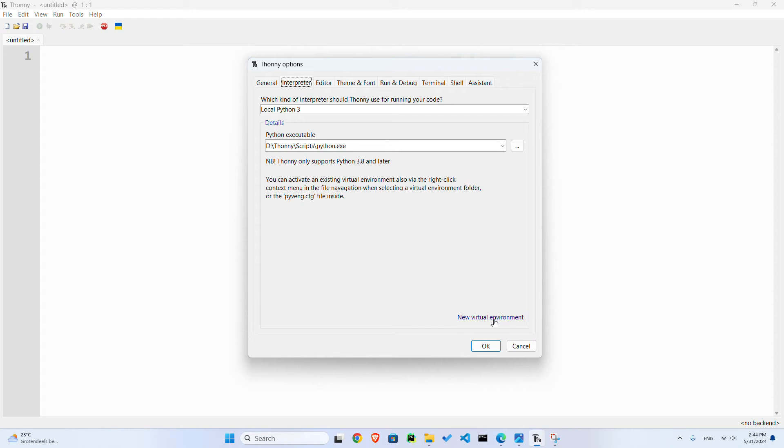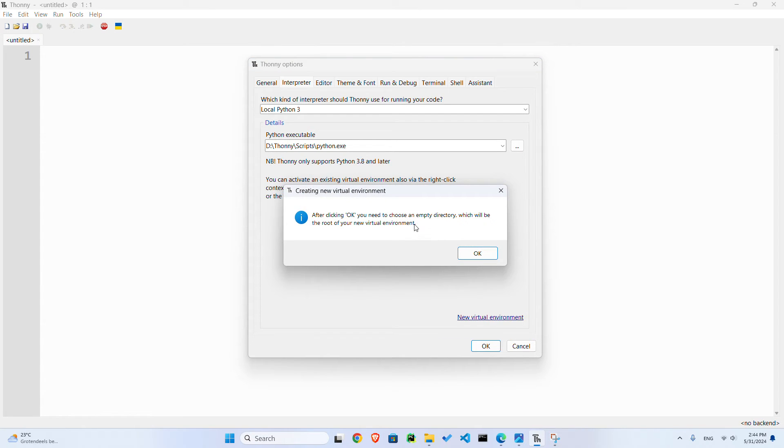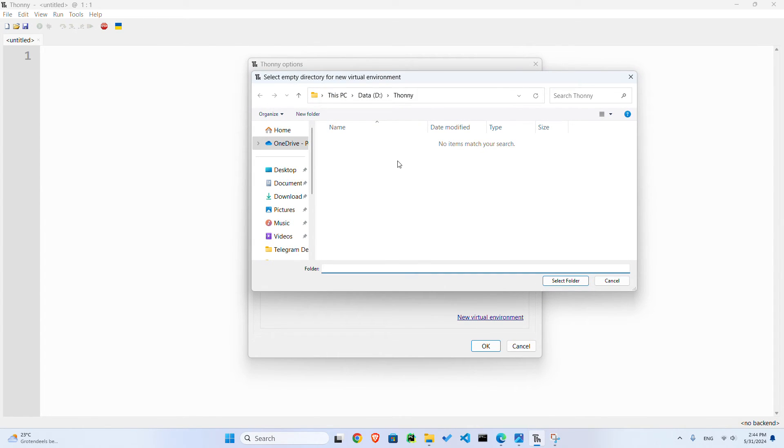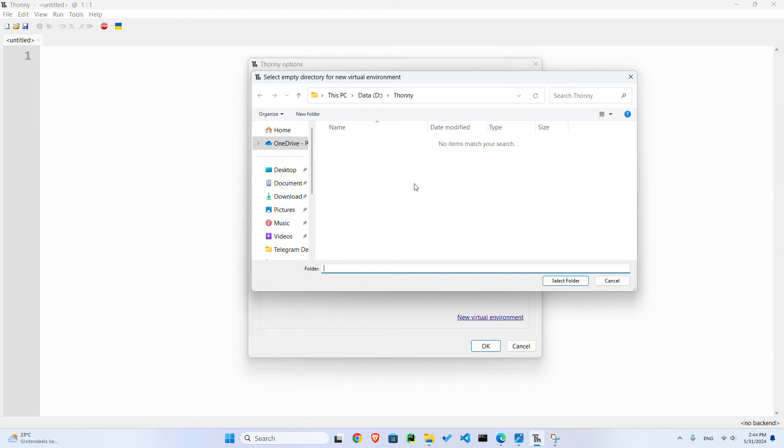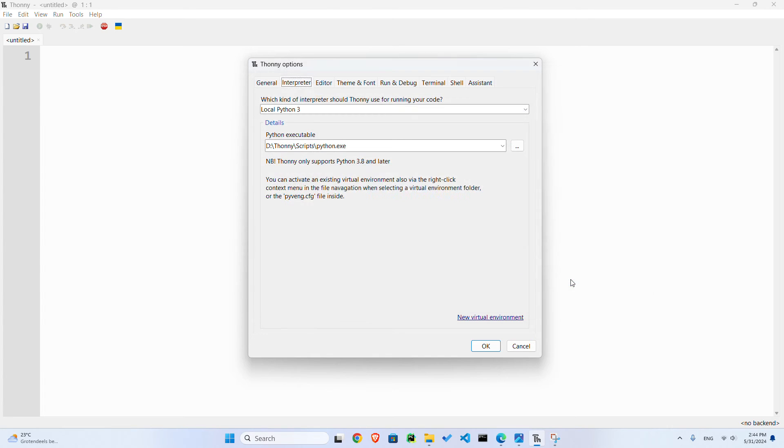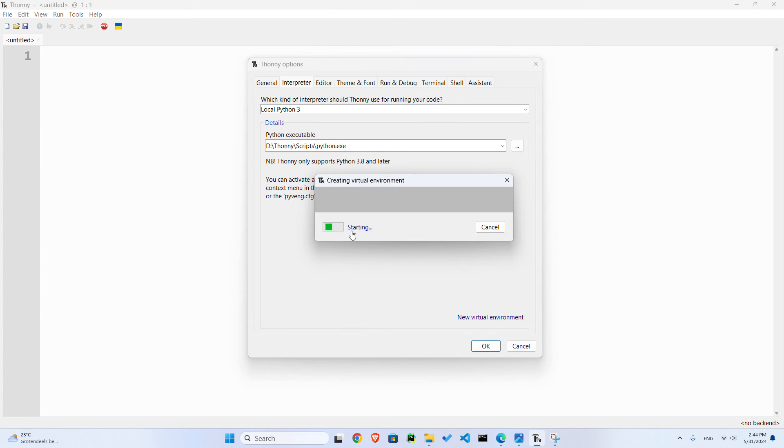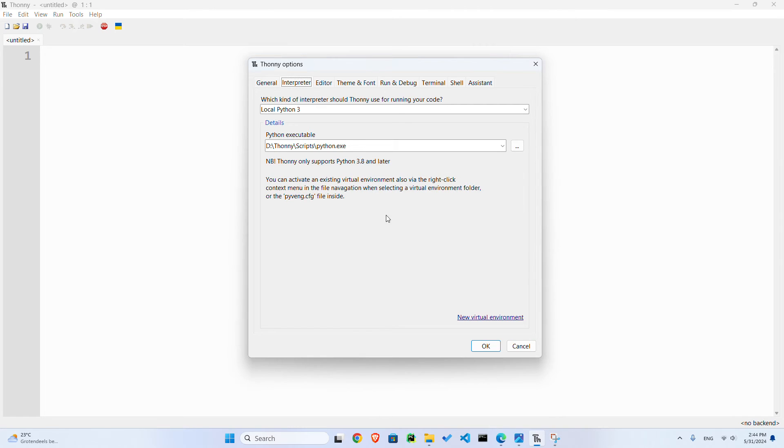For that virtual environment, nothing should be in there. I say okay and I want to choose this directory. I just call it Thonny myself, you can call it whatever you want, but it's empty. When I select it, it starts to create that virtual environment. It's going to take a couple of seconds and now it's done. So if I press okay, see what happens in the bottom right corner.